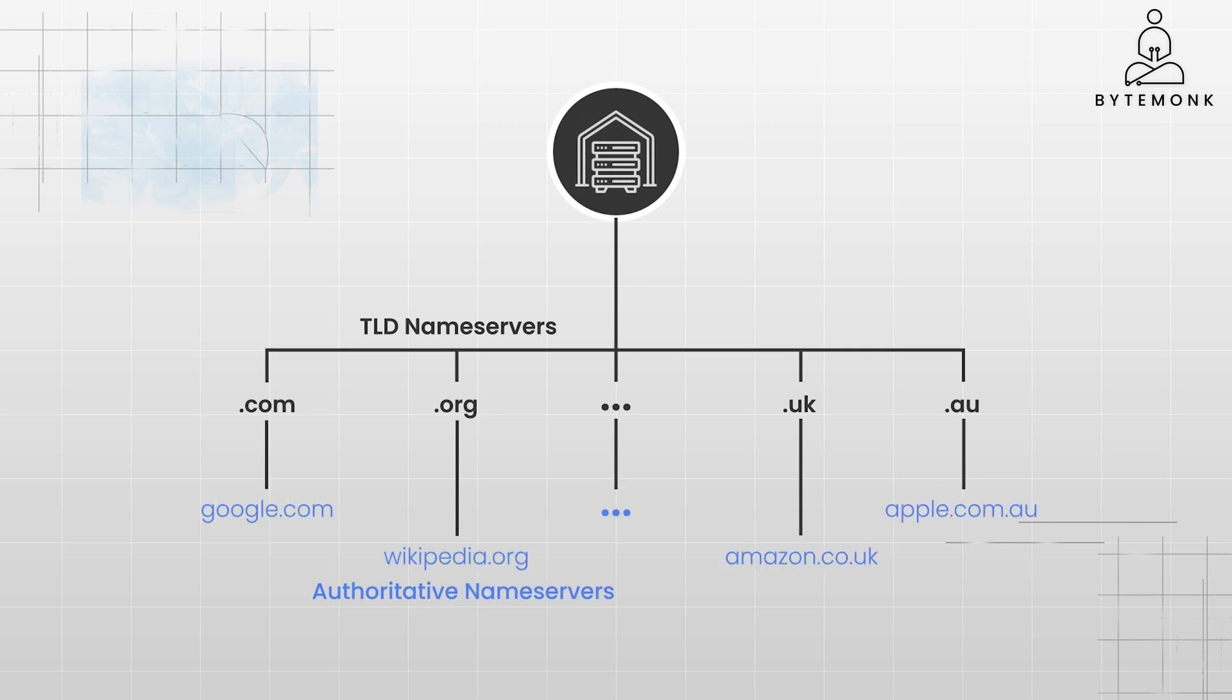Authoritative name servers are the final source of truth for DNS records related to a specific domain. They hold the most up-to-date and accurate information about the IP addresses associated with the domain's subdomain.